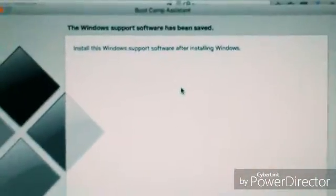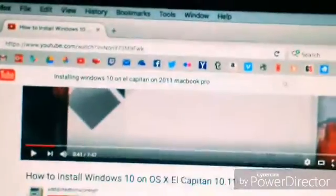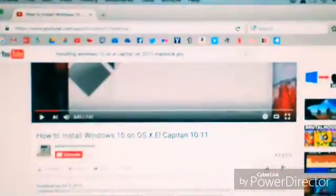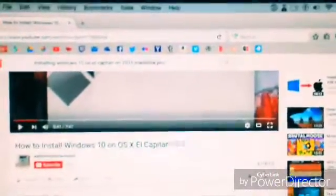Now I've installed the support software. I think we're going to go ahead and try reinstalling Windows, but that'll have to wait.